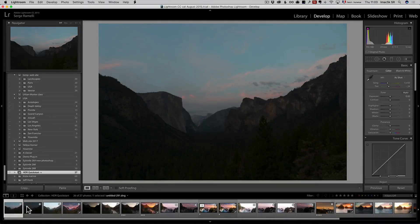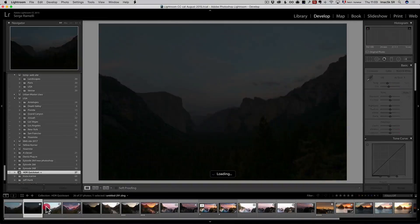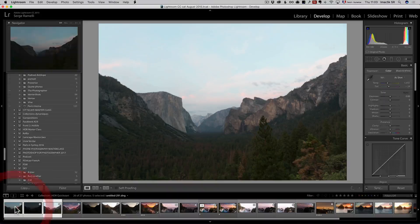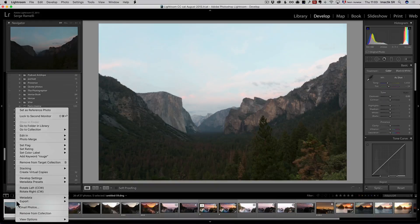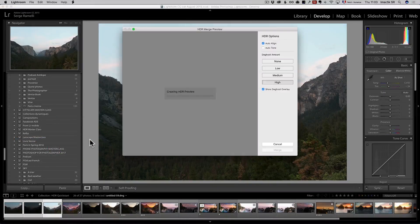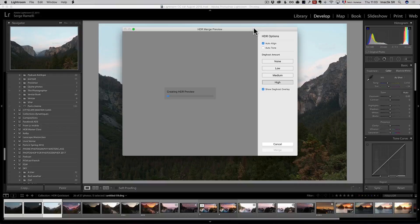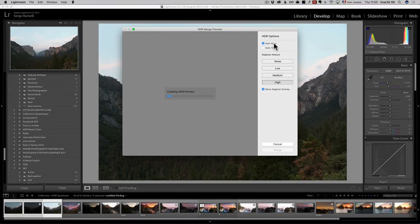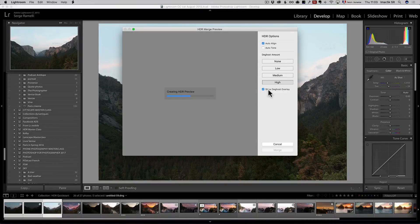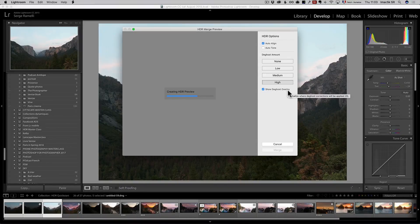This time, I'm going to select all three. I'm going to right click Photo Merge HDR. And usually what I do is, I always click auto align and I'll always make sure that the ghosting amount is on high and to show any de-ghosting overlay.